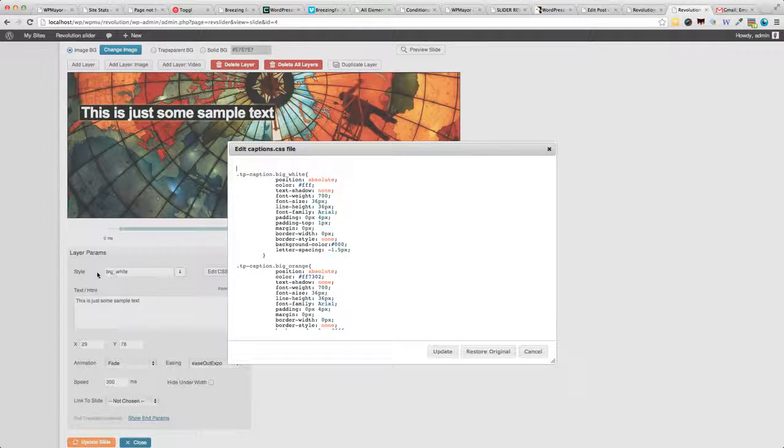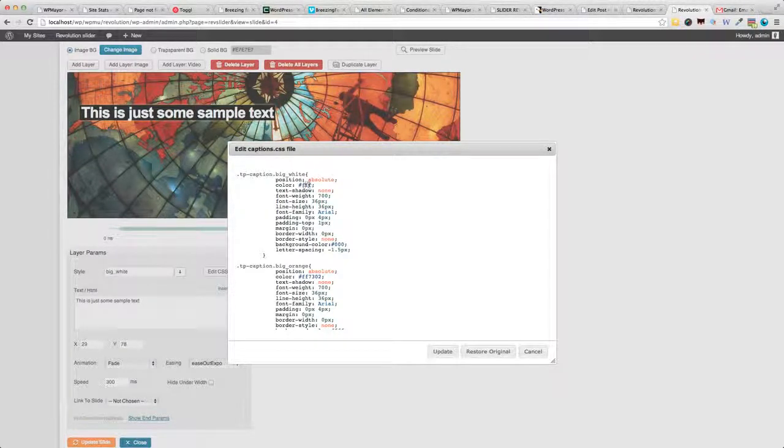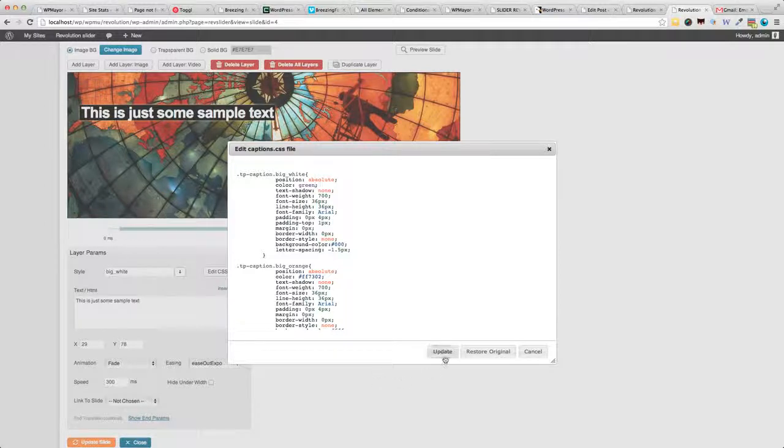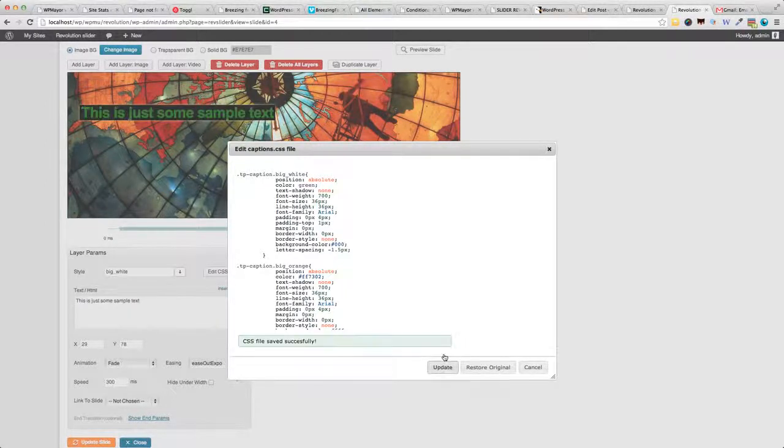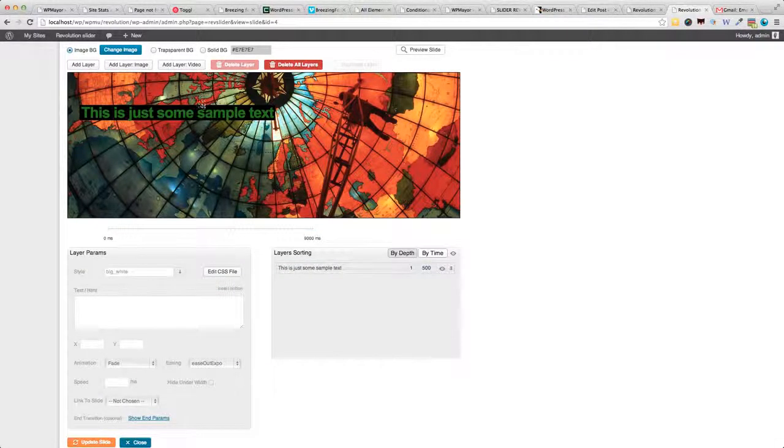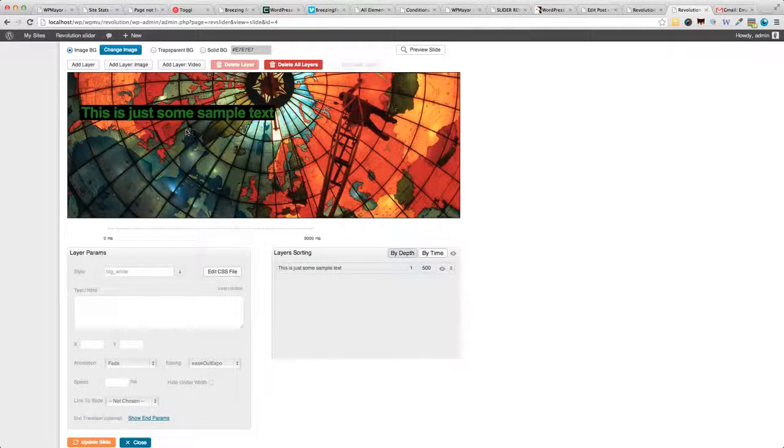For example, here we've got the big white style. So, I can easily change the color, say, to, I don't know, green, for example. Update. And, as you can see, the text has changed.